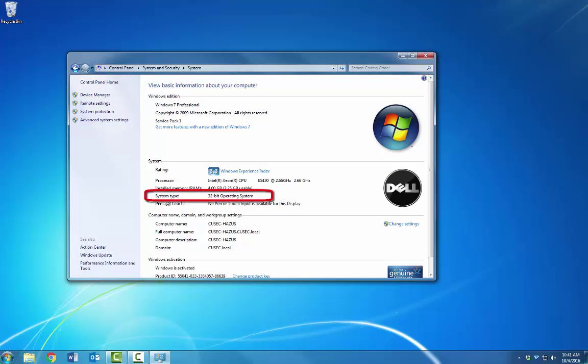Now, under System Type, you'll find your operating system. This example is using 32-bit.